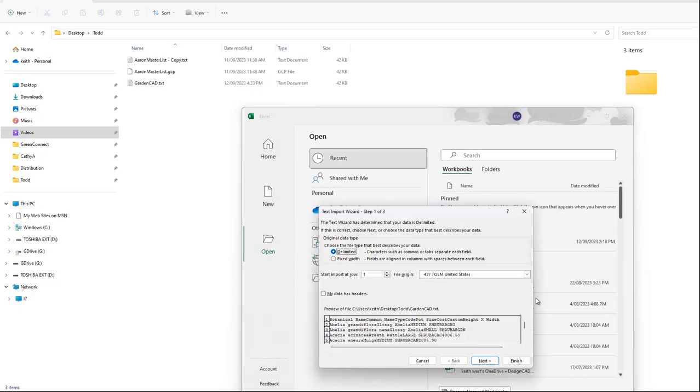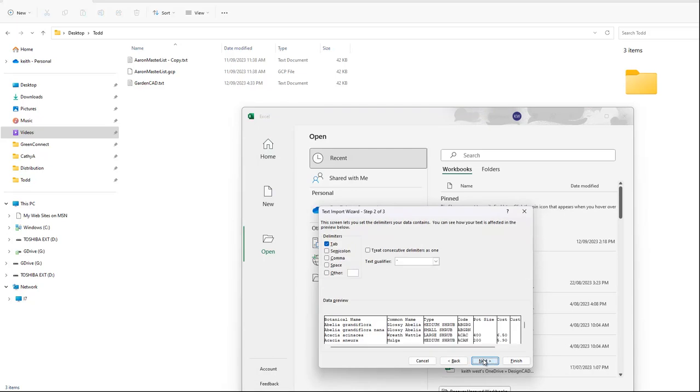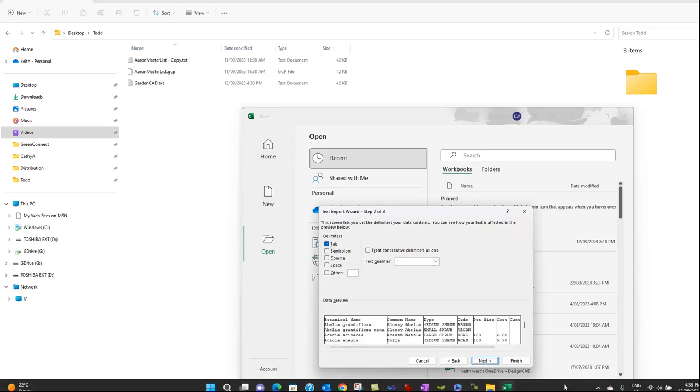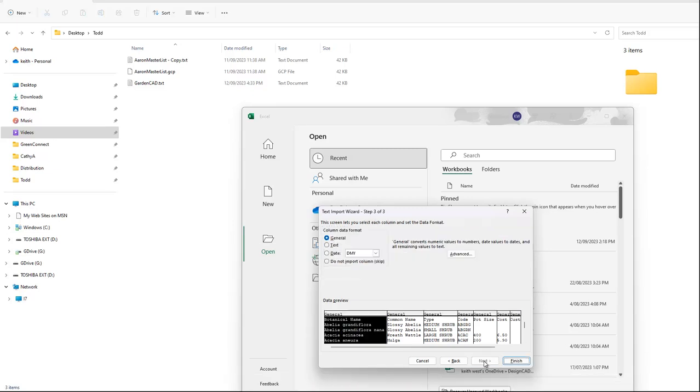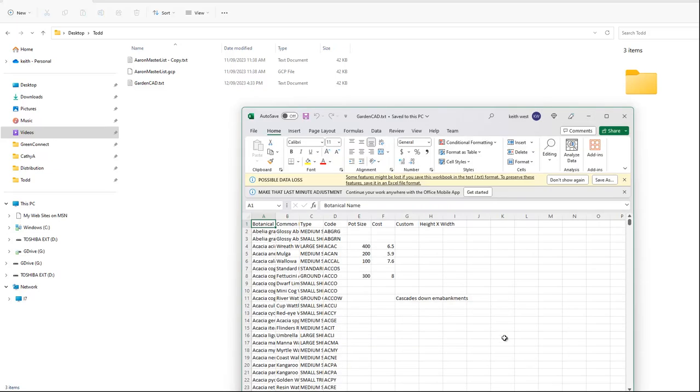That starts the text import wizard in Excel and it's picked up that our file is a tab delimited file. We're just accepting all the defaults and we finish.